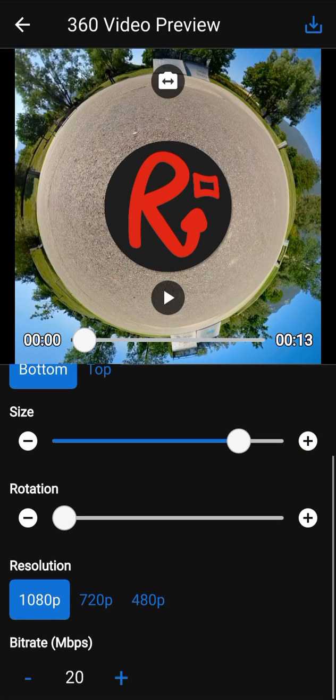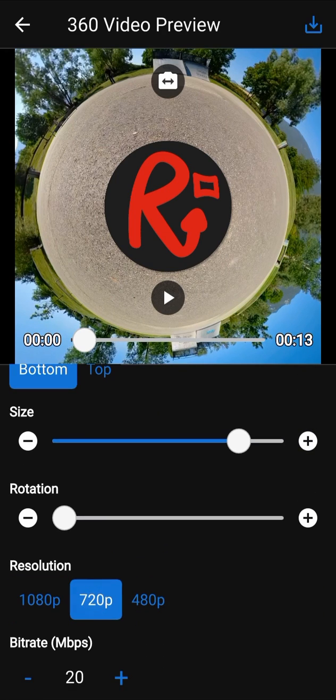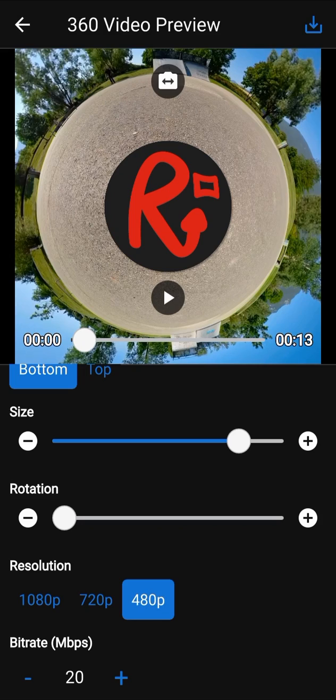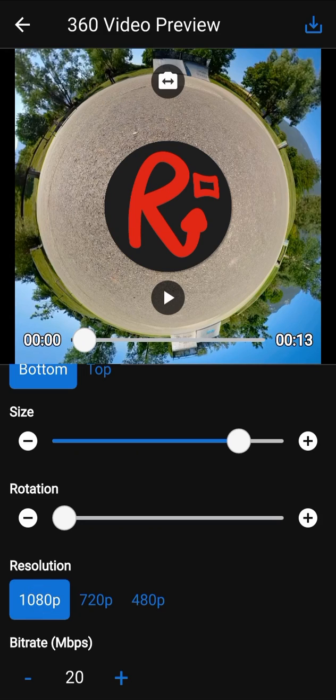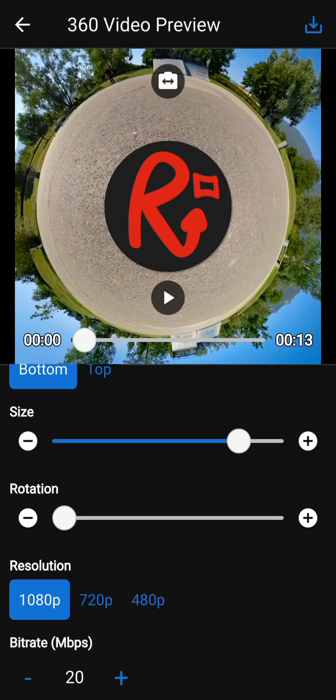Resolution parameter defines the resolution of the final 360 video. These values can change according to your device capabilities. For example, the device used for this tutorial cannot export more than 2K resolution. Many devices can export 4K resolution.